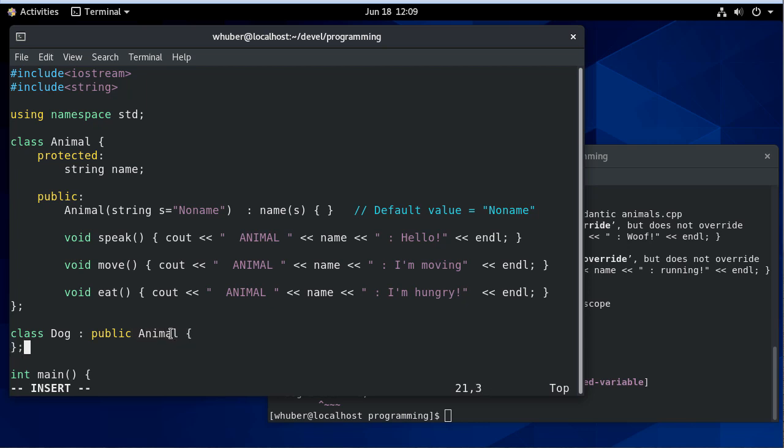There are some considerations that go into which you pick. We may go over that later, but for now we'll just use public. We'll have a constructor.